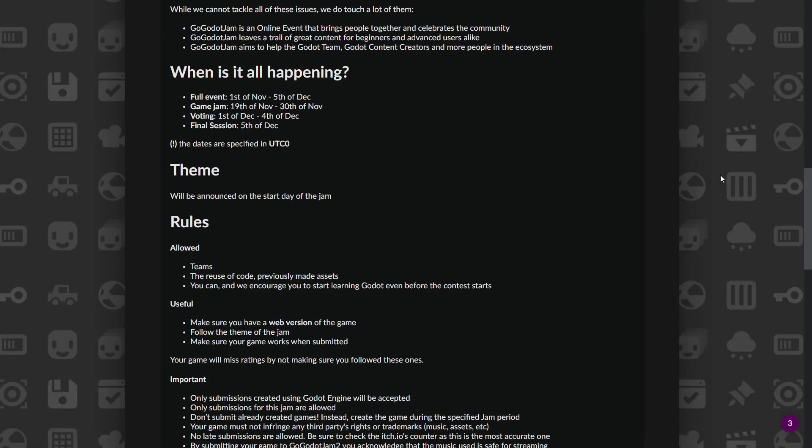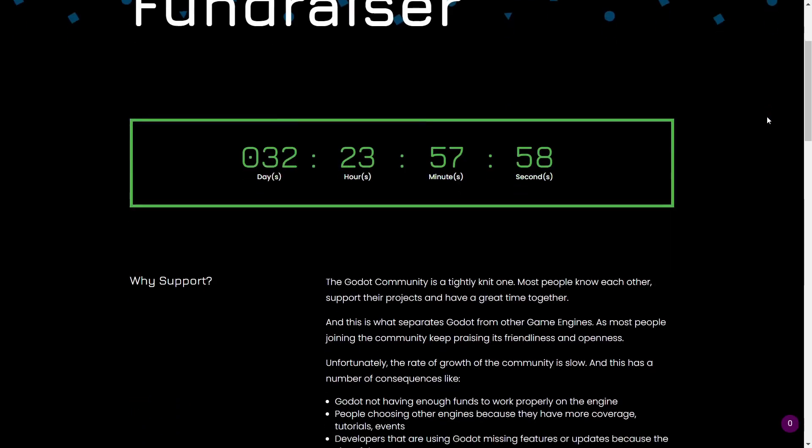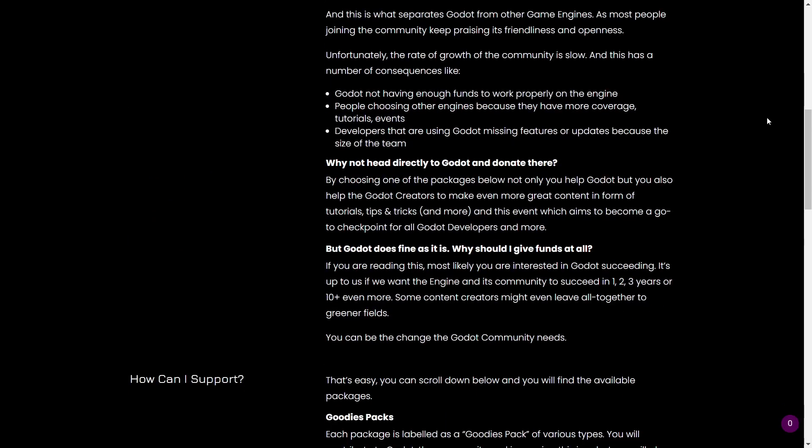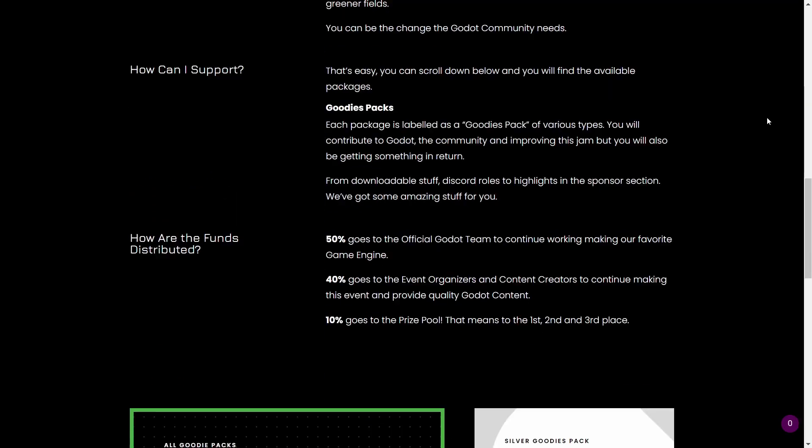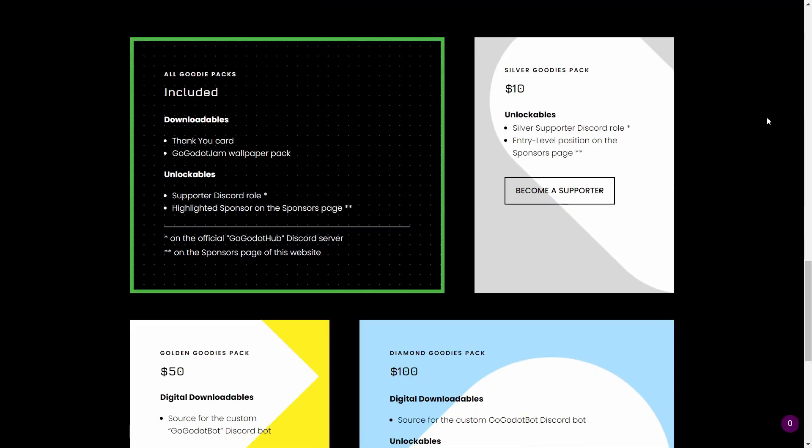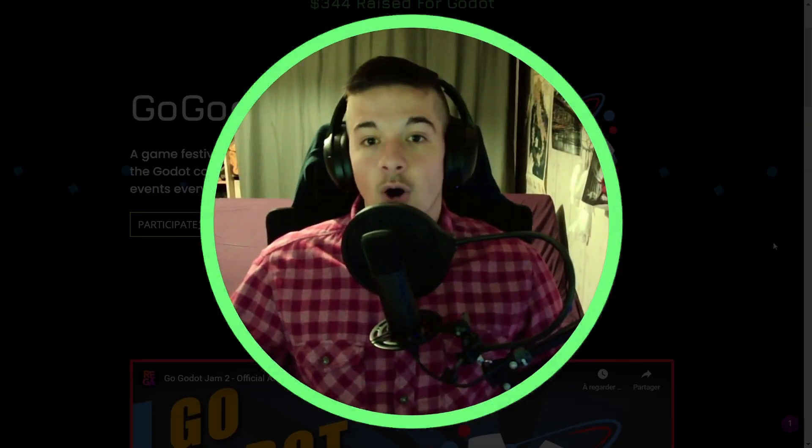This year, there's also a fundraiser which will help to redistribute to the Godot team, the creators of the event, and even you, if you participate in the jam and you win. So don't wait, and join us. All the relevant links are in the description.